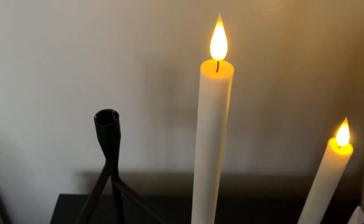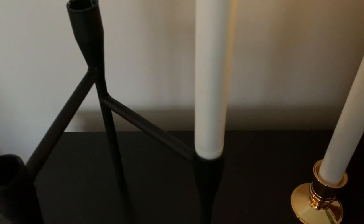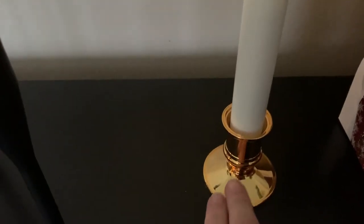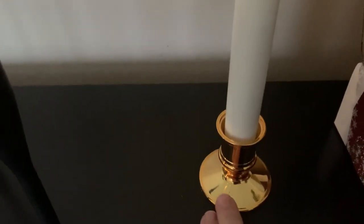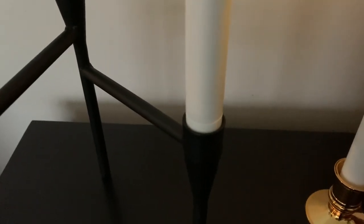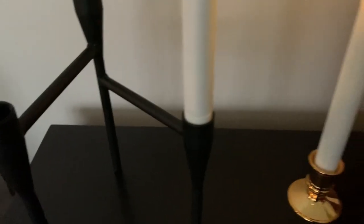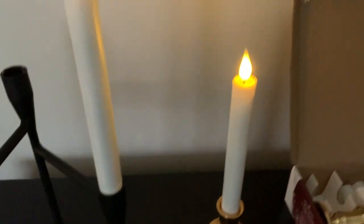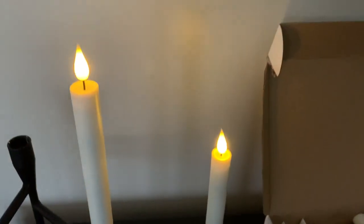I did want to show you too that these do not have to be put into the bases they come with, which are very nice, but they're a typical taper candle size so you can put them in your own candle holders as well.